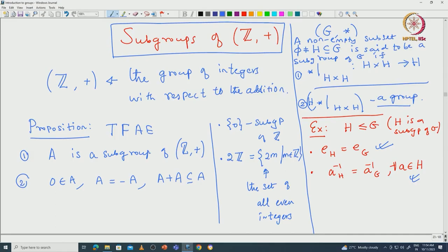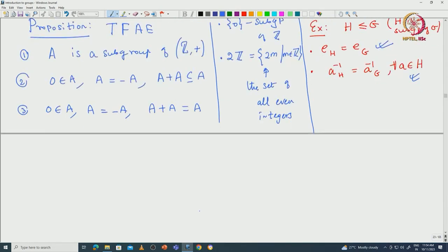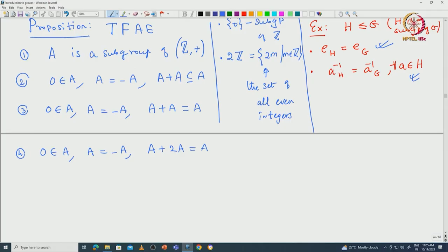A satisfies all three properties: 0 is in A, A equals minus A, and A + A ⊆ A. The third thing you can easily see: 0 is in A, A equals minus A, and A + 2A ⊆ A. Since 0 is in A, you can say this is equal to capital A.